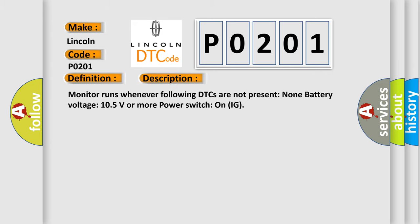Monitor runs whenever the following DTCs are not present: None. Battery voltage 10.5 volts or more. Power switch on IG.